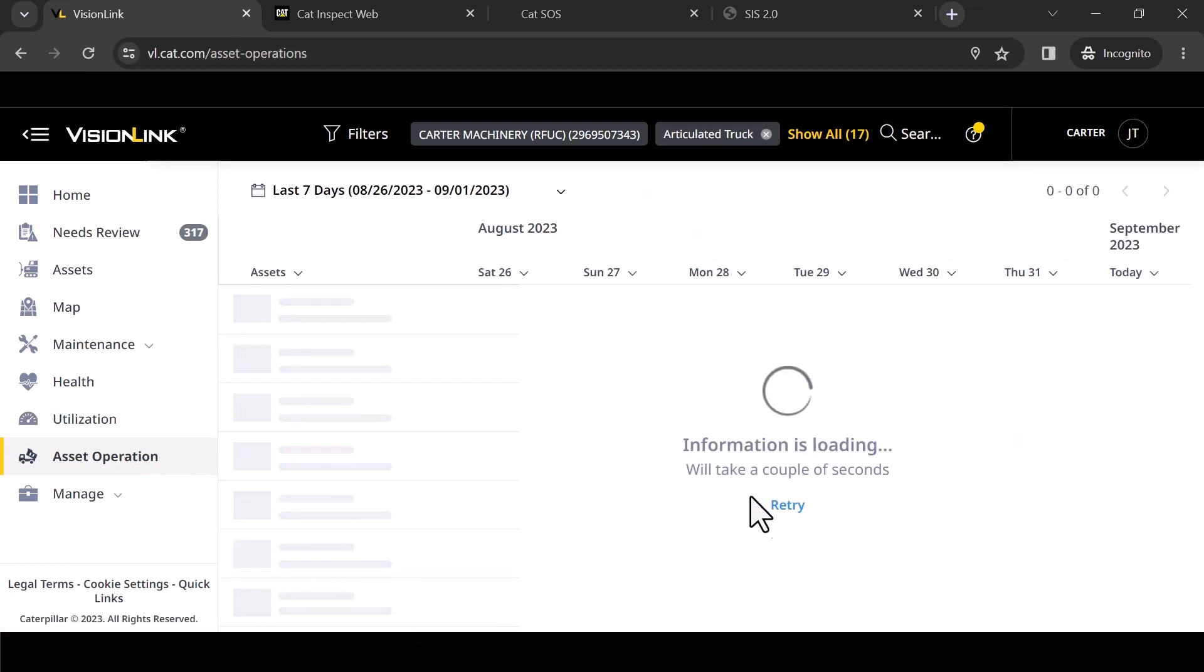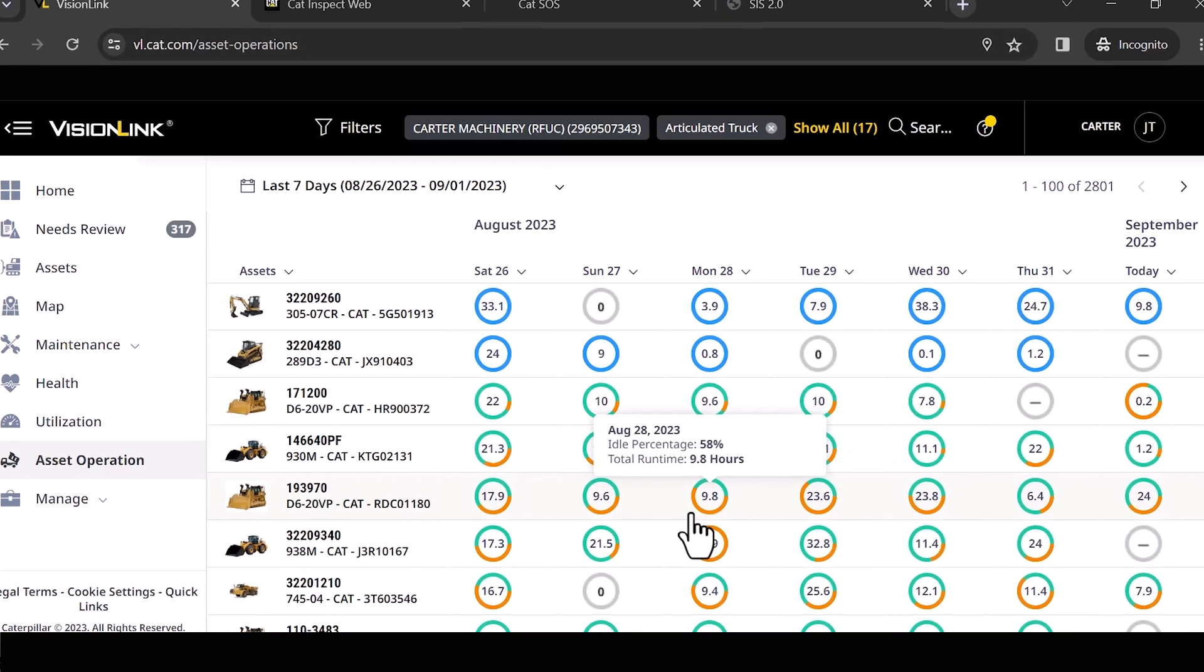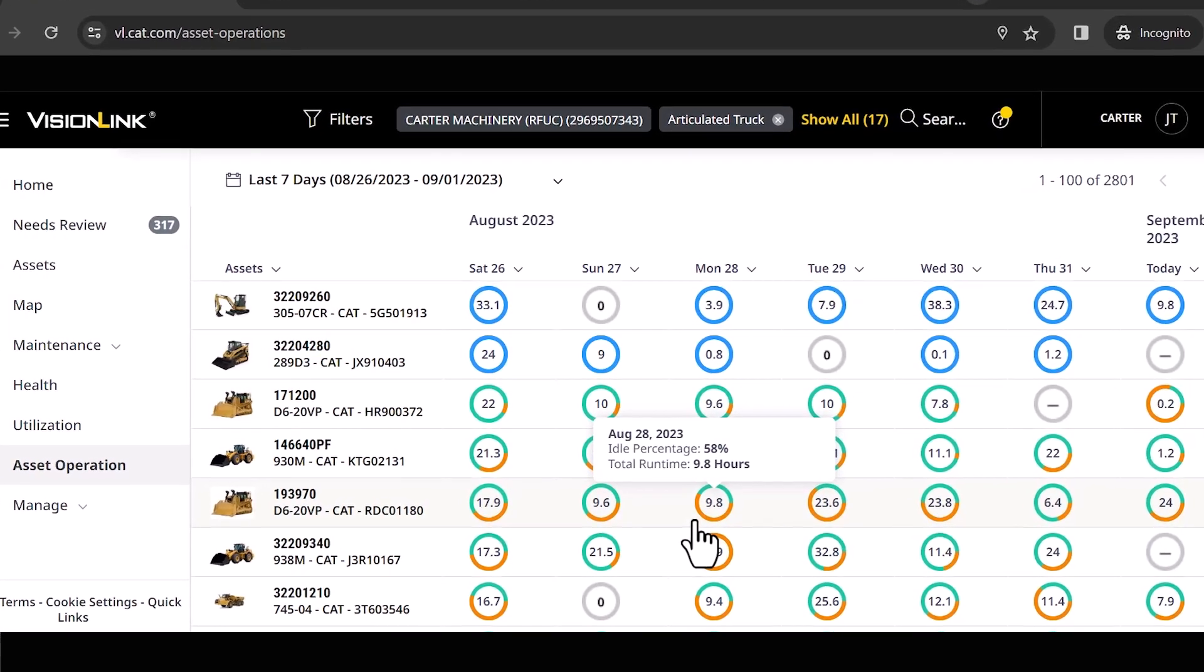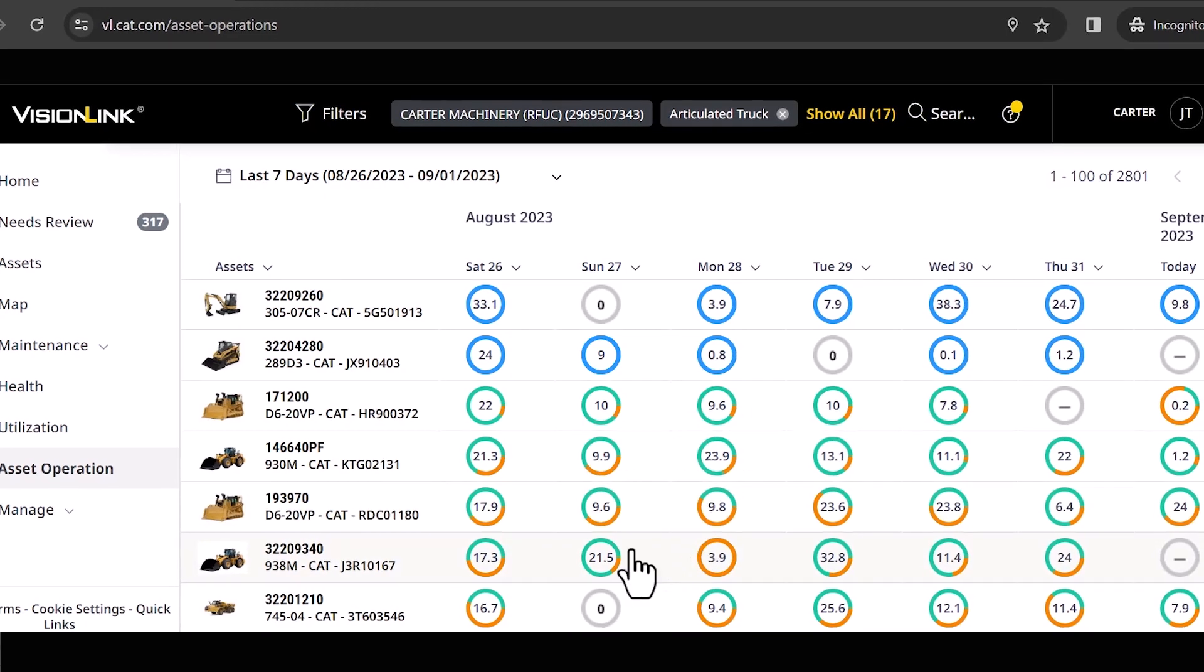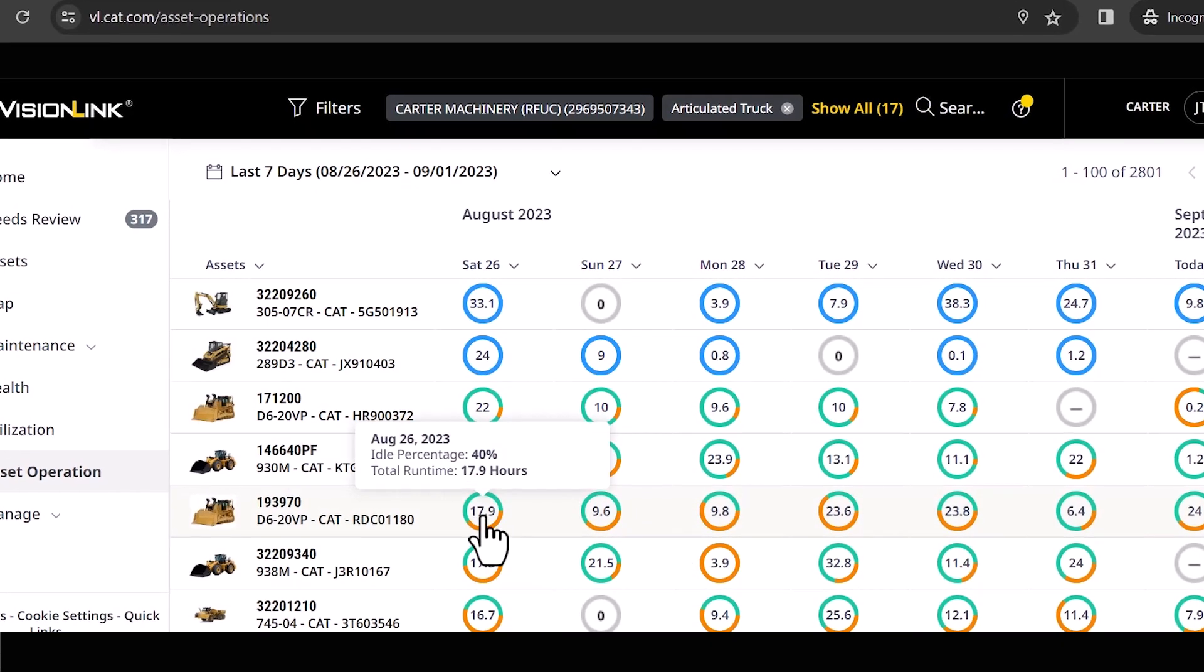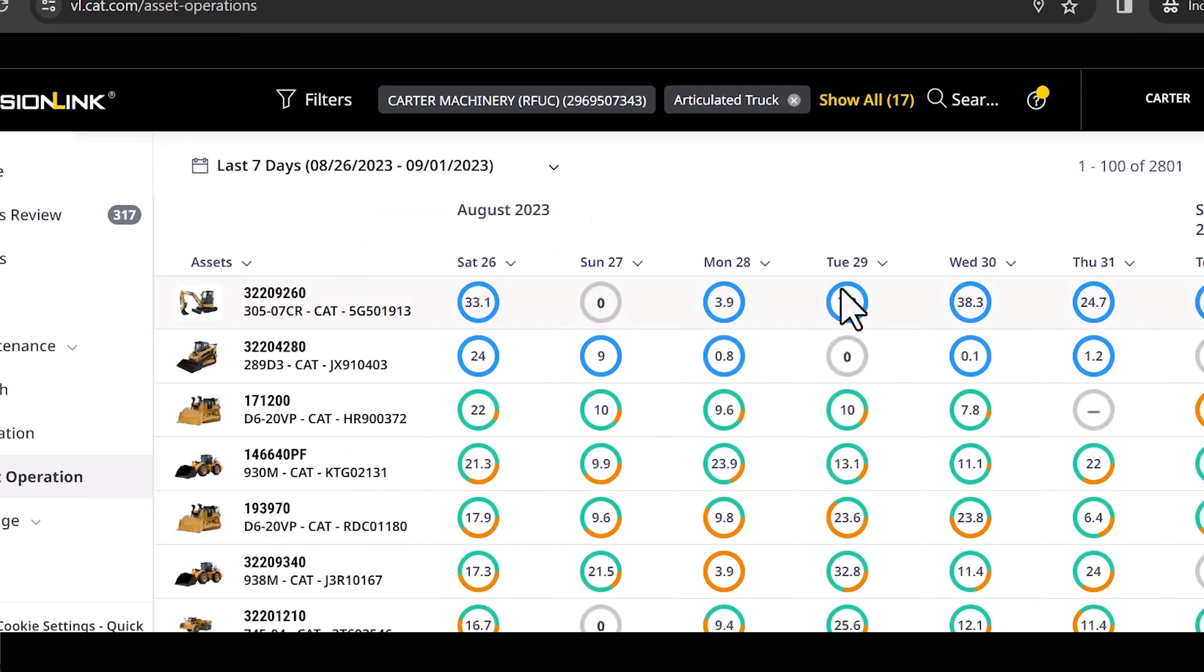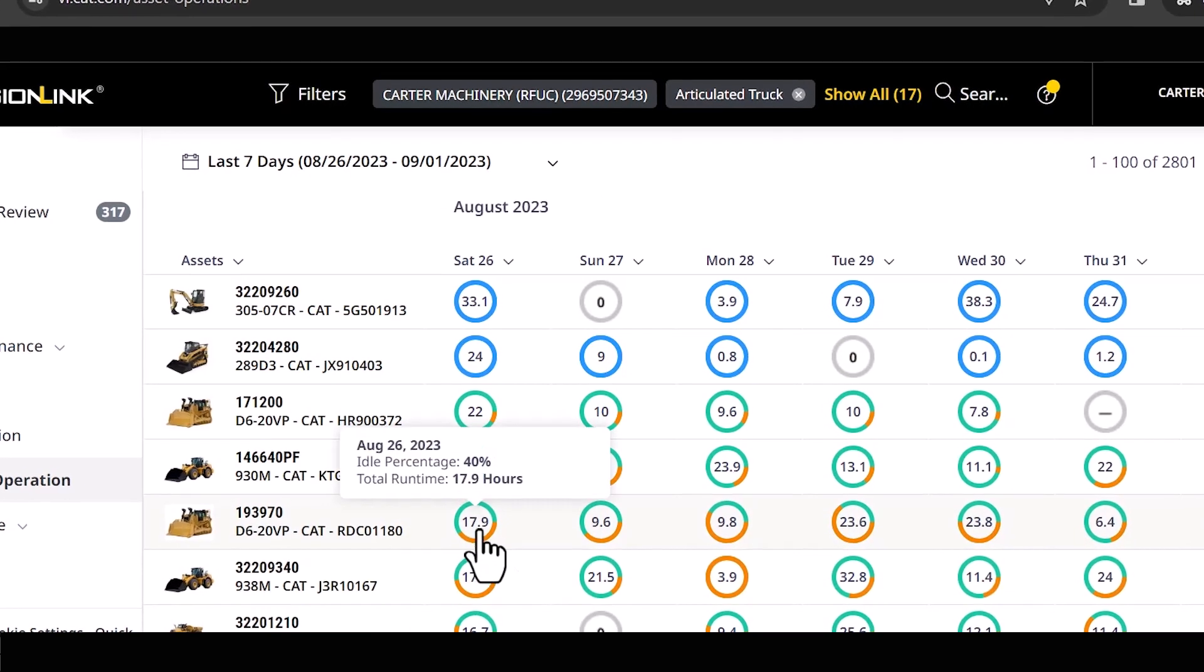So this one is very similar to what we just looked at, but the idea behind this one is I want to see how a particular asset is operating on any given day. So you'll notice I've got all these individual days lined out up here. Let's go take a look at this D6.